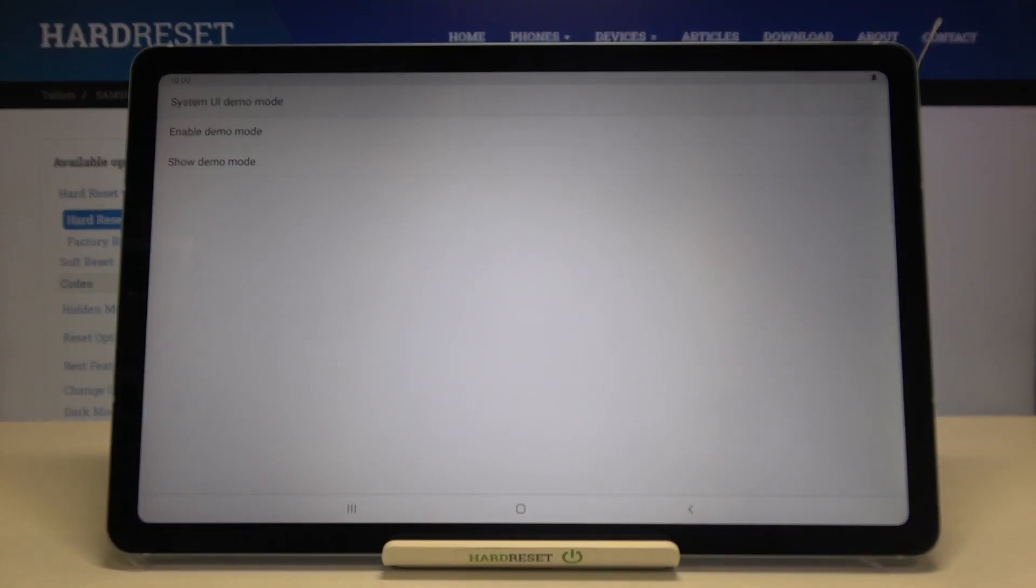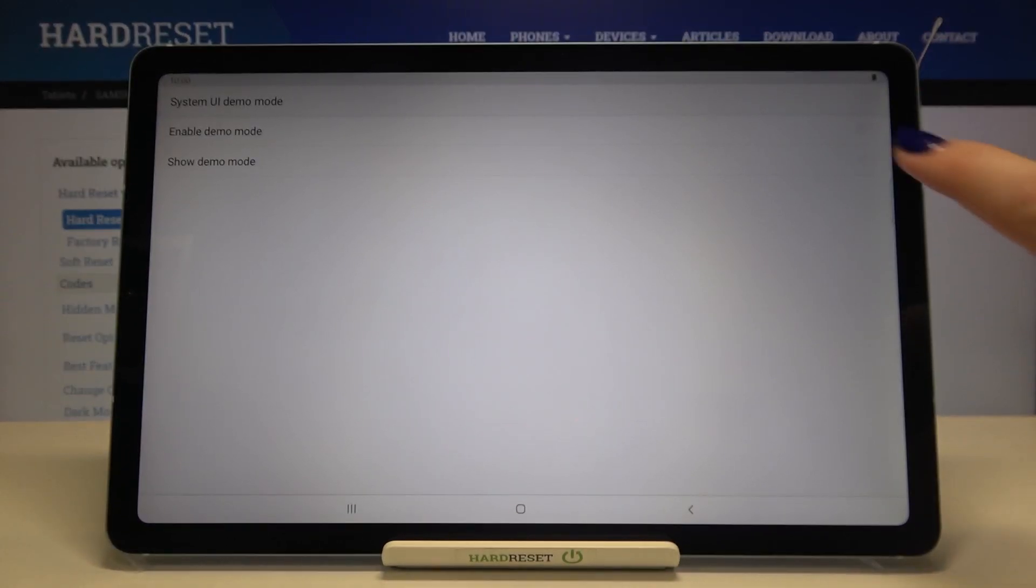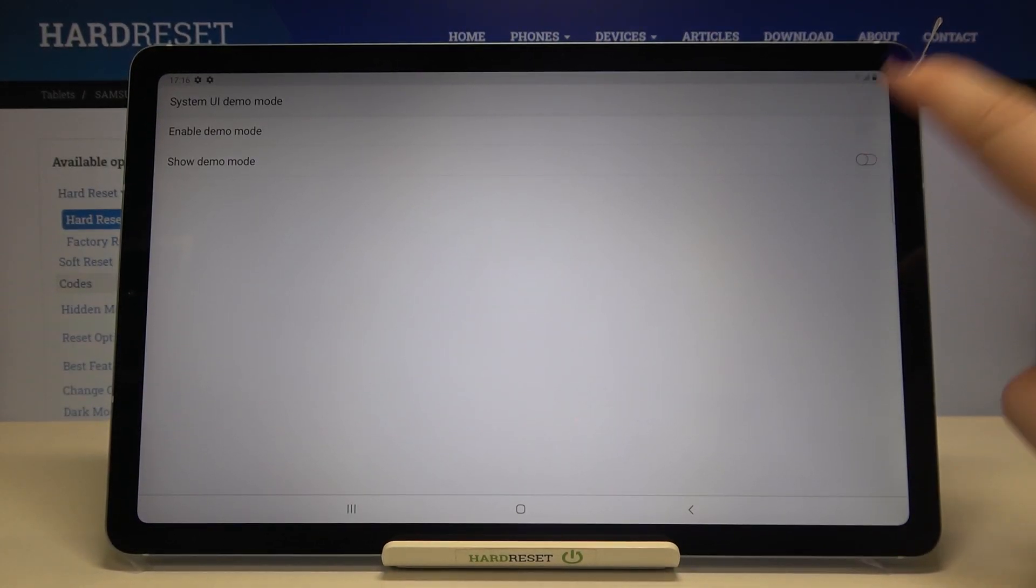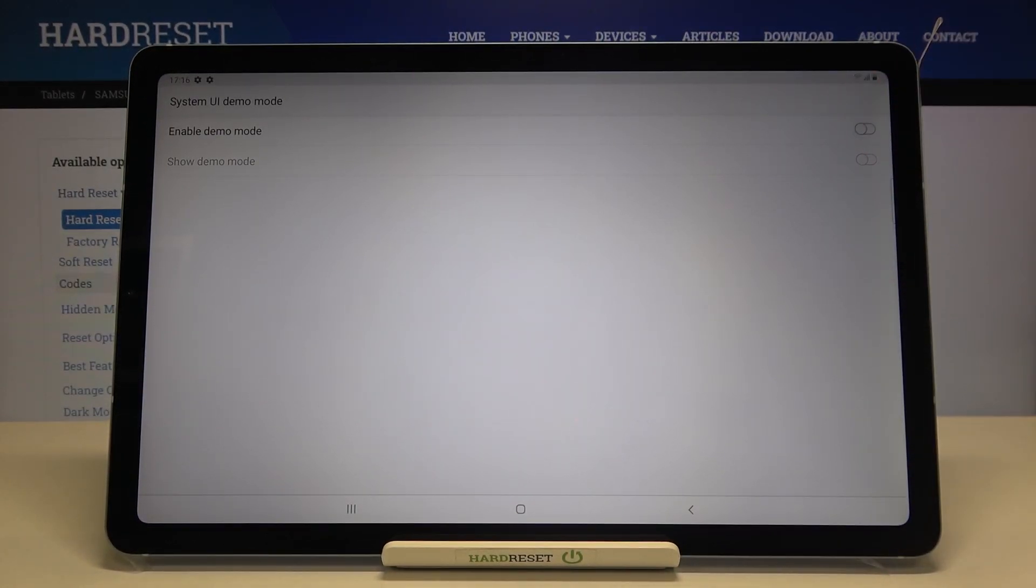Of course you can turn it off whenever you want, just tap on those switchers in order to turn off the demo mode.